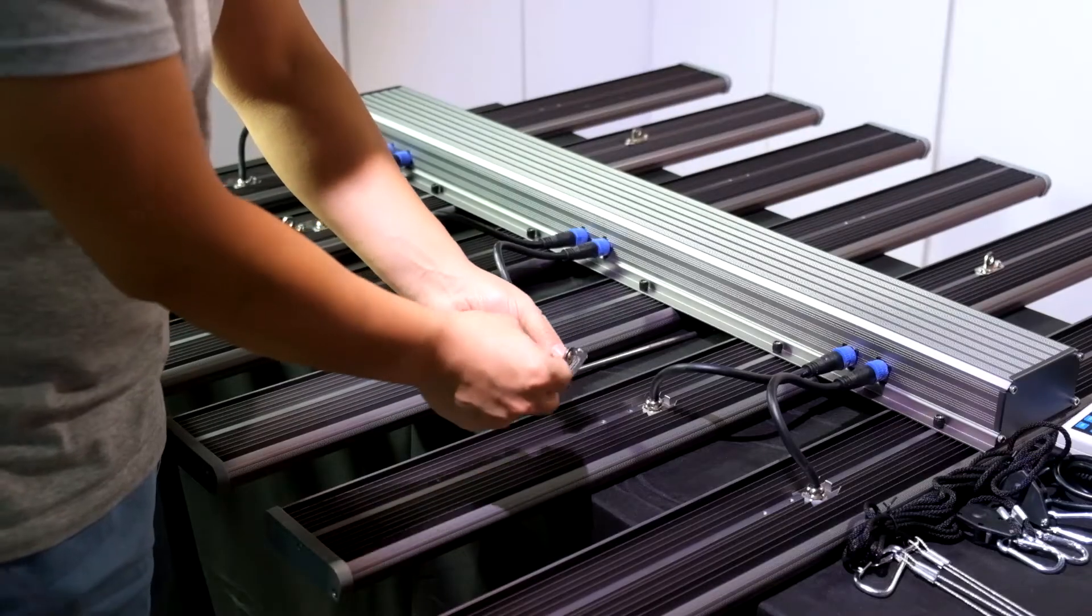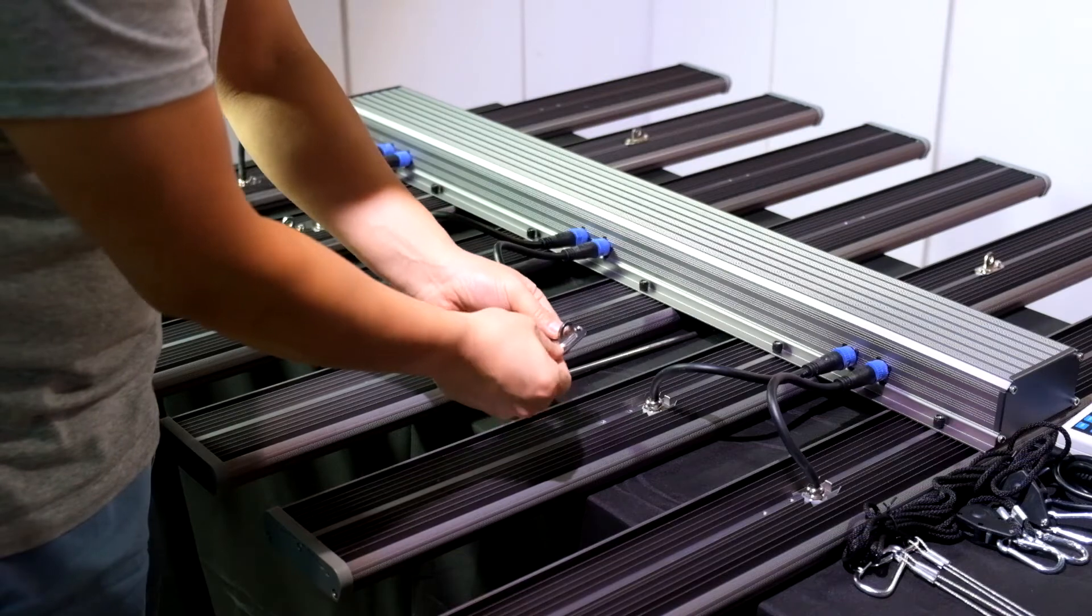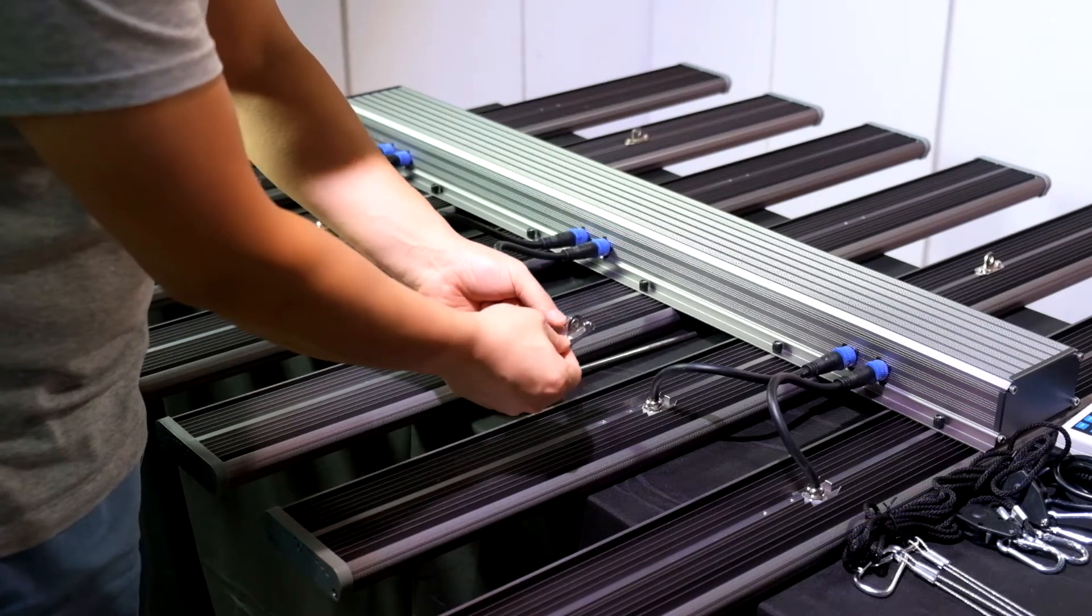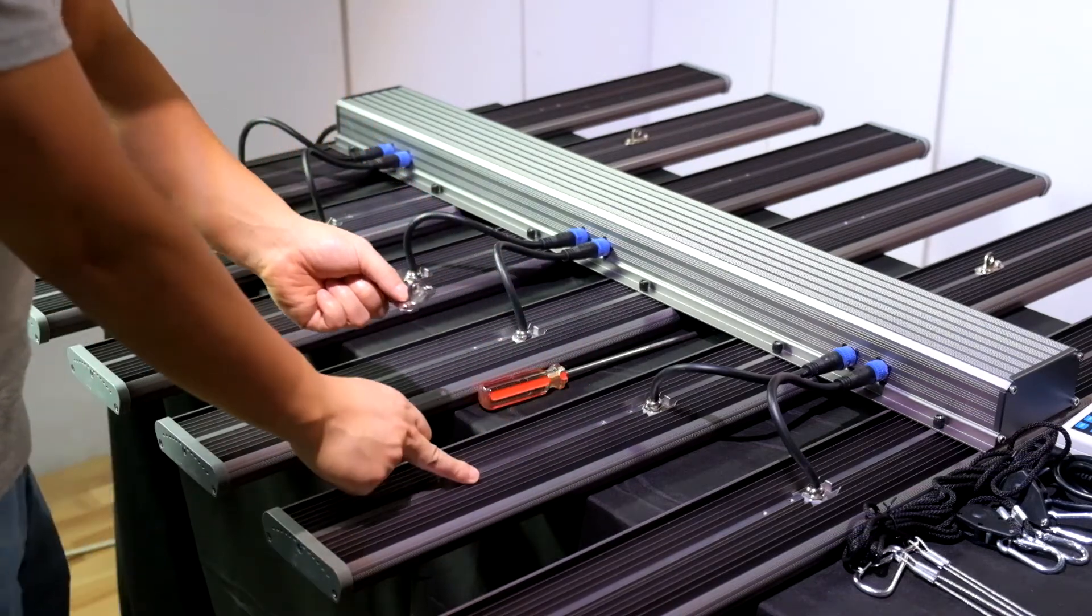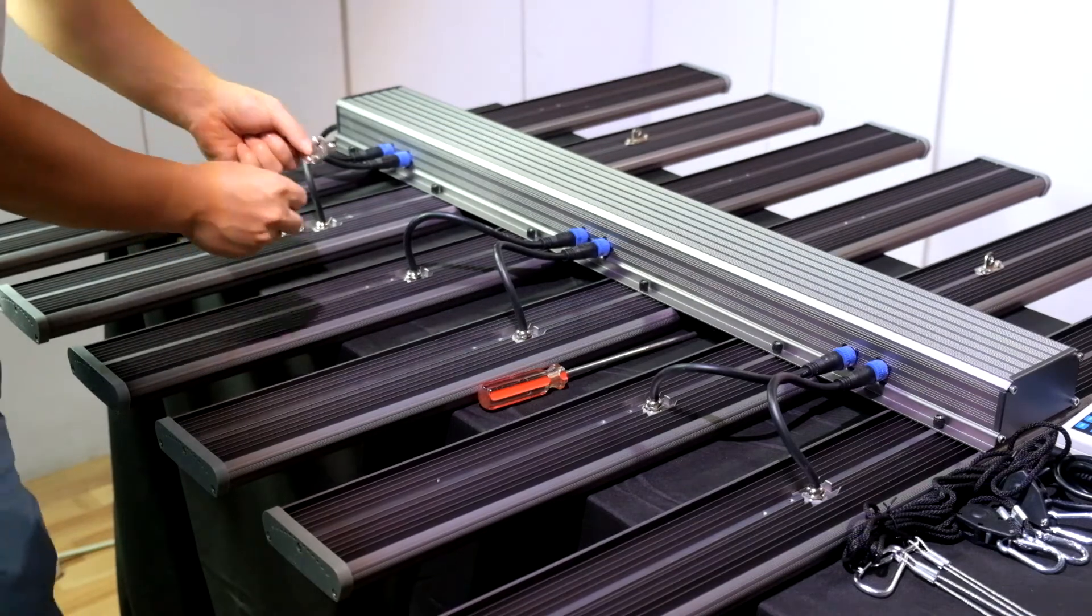Then fix the hanger loops to the LED bars. You need to fix the hanger loops at the number two and the number five LED bars.